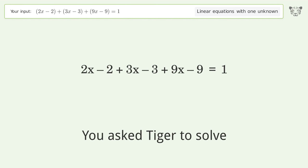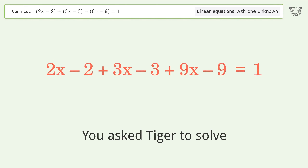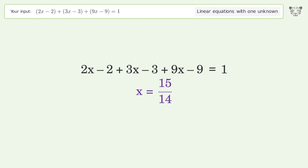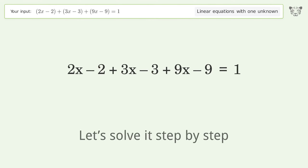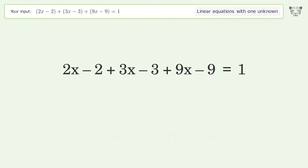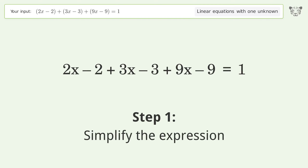You asked Tiger to solve this — it deals with linear equations with one unknown. The final result is x equals 15 over 14. Let's solve it step by step: simplify the expression.